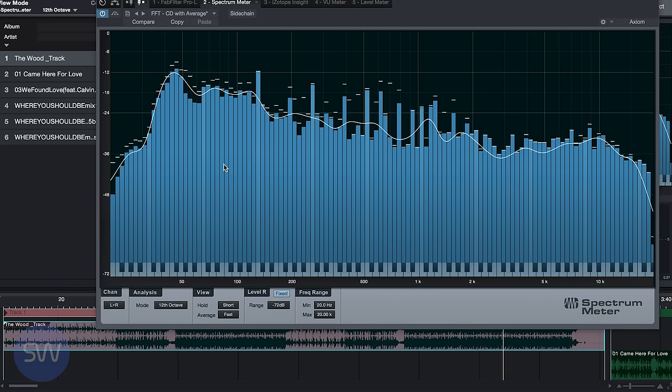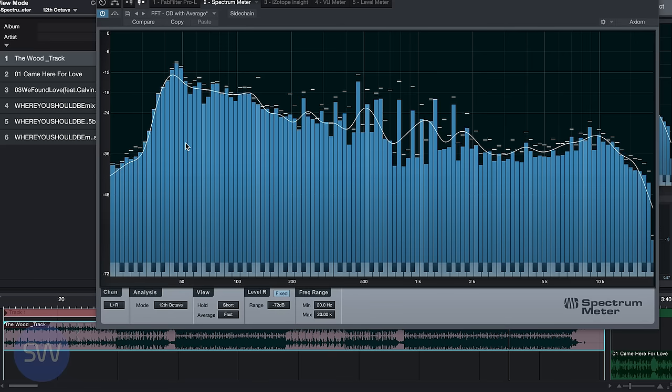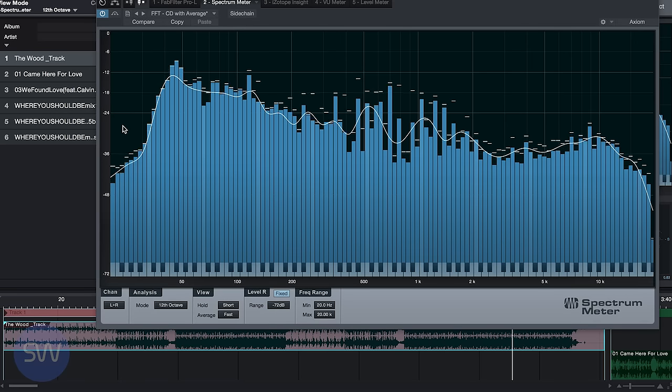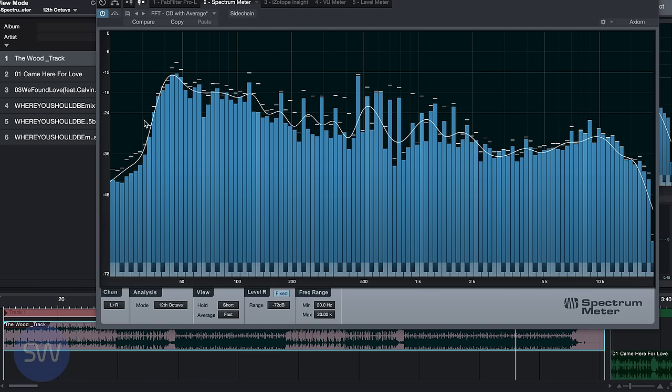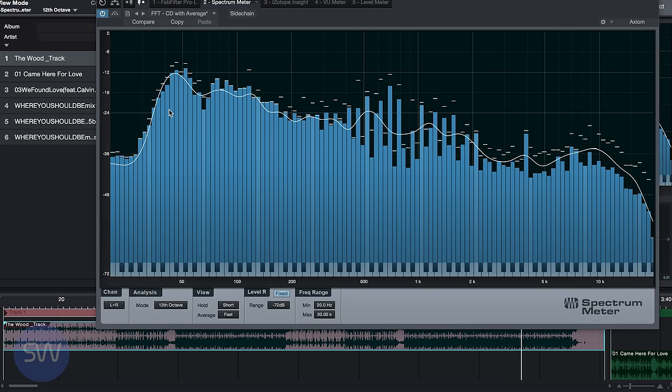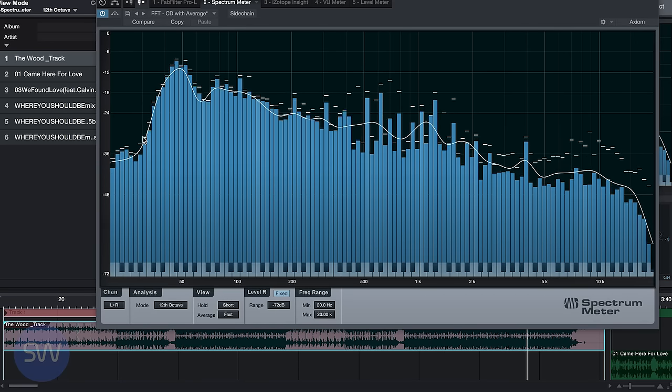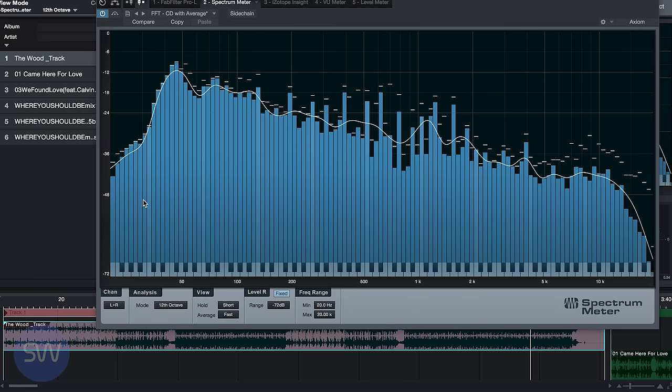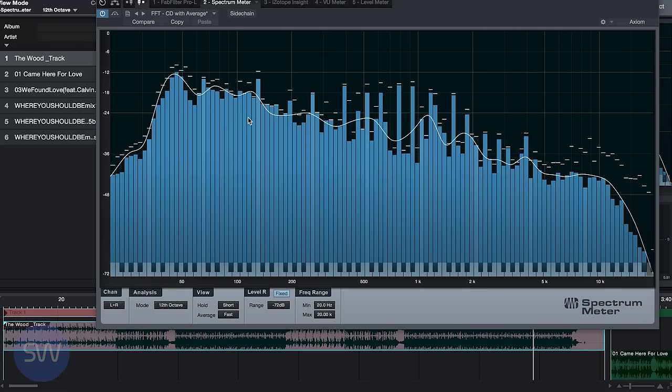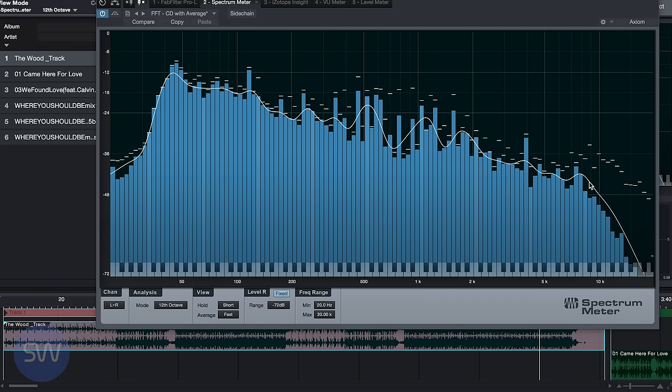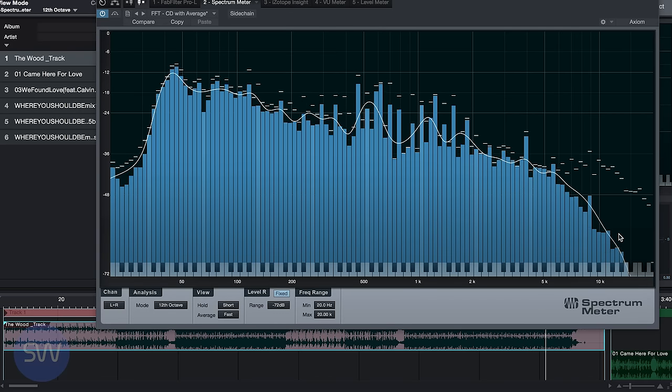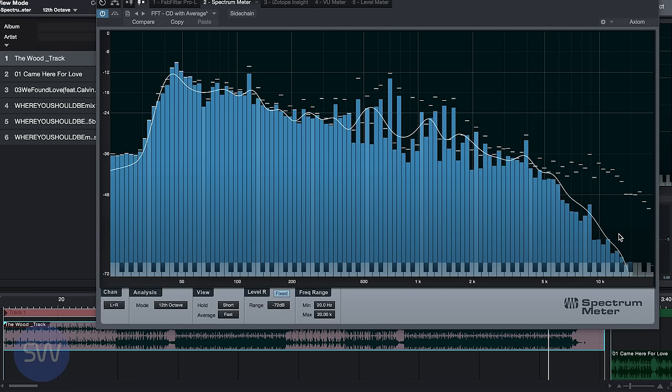A useful function of the spectrum analyzer is to look for problems such as too much bass. This song doesn't have too much bass; we can see the bass rolls off nicely below about 50 hertz. We can also look for excessive sibilance or high frequency problems that we might not hear on our speakers or headphones.